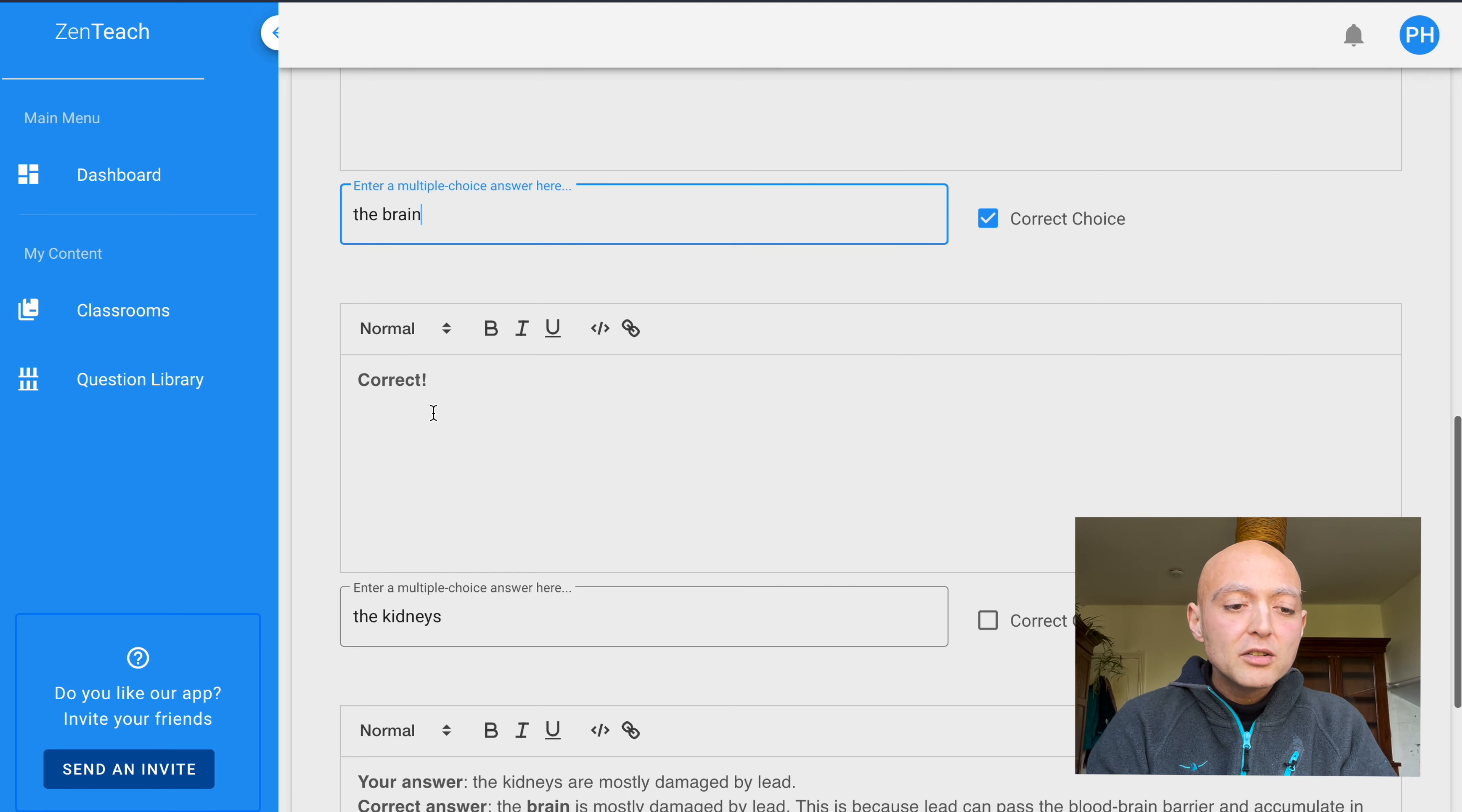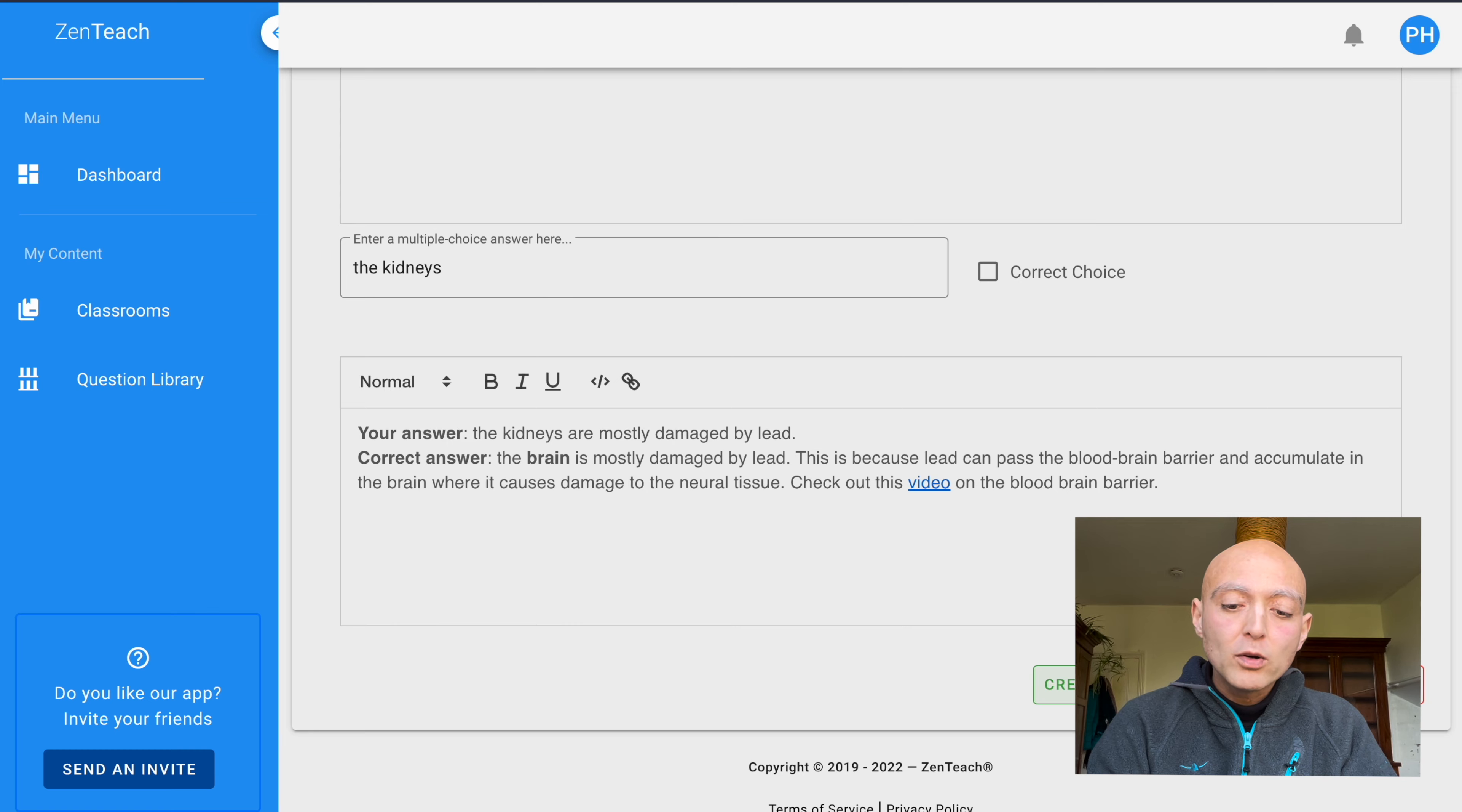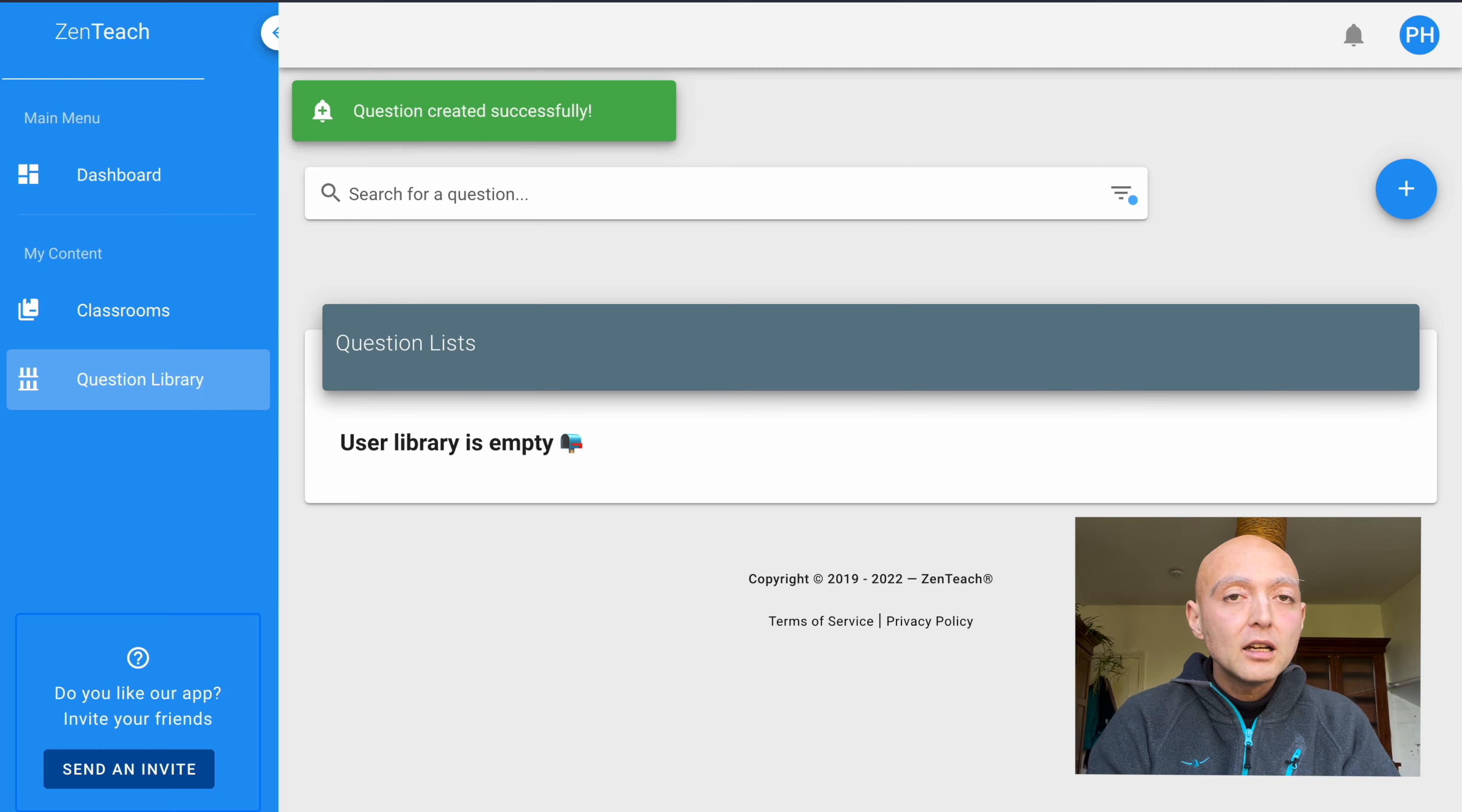And now if I press create question, this will be then saved to the database and you will be able to find it and select it when you create a quiz.